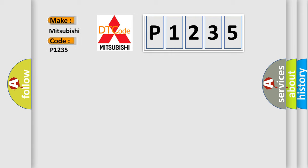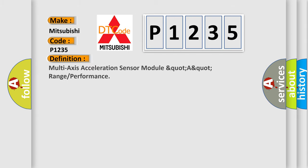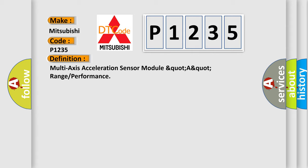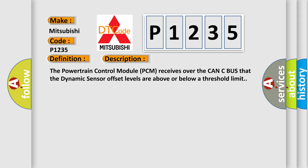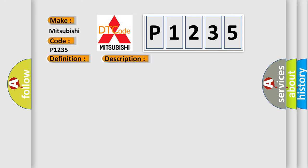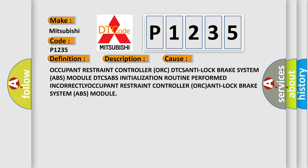The basic definition is multi-axis acceleration sensor module out of range or performance. And now this is a short description of this DTC code. The powertrain control module PCM receives over the CAN-C bus that the dynamic sensor offset levels are above or below a threshold limit. This diagnostic error occurs most often in these cases.